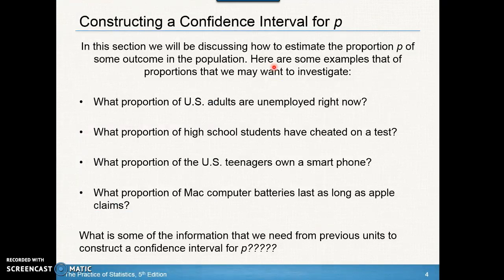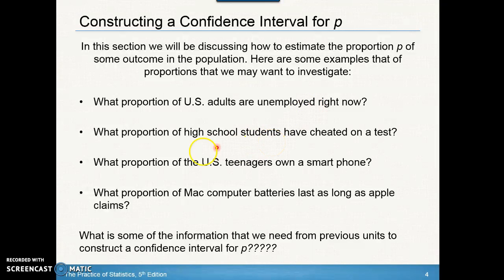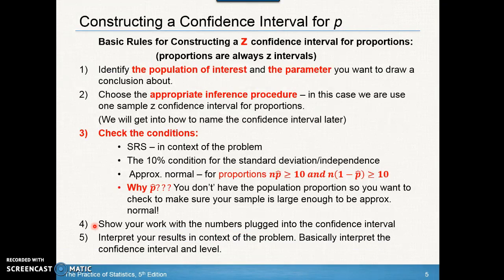In this section we'll be discussing how to estimate the proportion of some outcome in a population, assuming we don't know what the population proportion is. Here are some examples: What proportion of U.S. adults are unemployed right now? They don't check every single person — they use some method to estimate. What proportion of high school students have cheated on a test? What proportion of U.S. teenagers own a smartphone? What proportion of Mac computer batteries last as long as Apple claims?